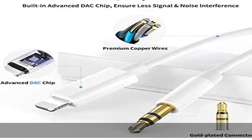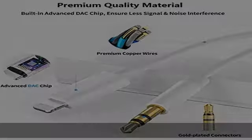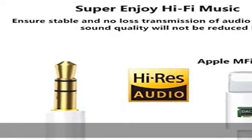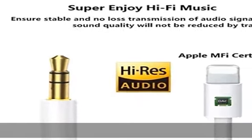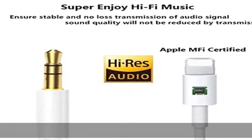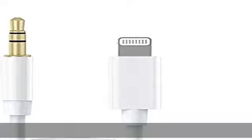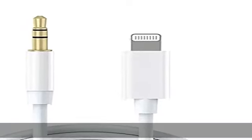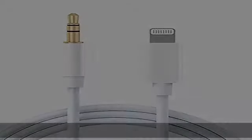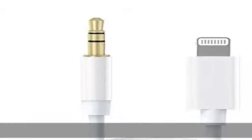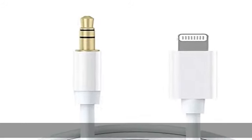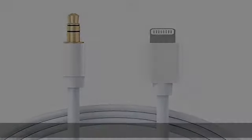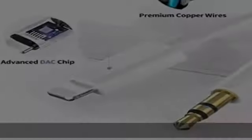Premium quality material. The lightning to 3.5mm cable is made of high quality textured aluminum connector, gold plated 3.5mm conductor, and durable stretch TPE material. Makes the lighting auxiliary cord strong but flexible, fast and sturdy connection, protected from breaking, 100% durable to use.